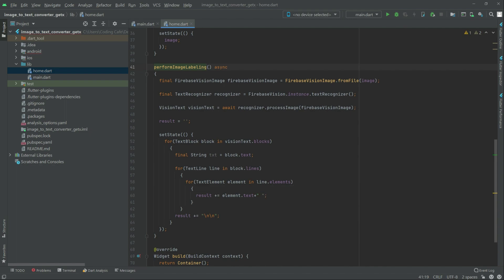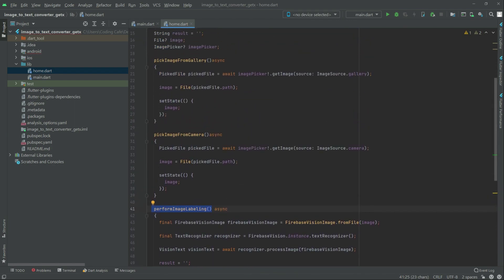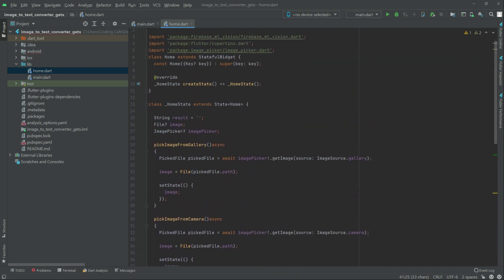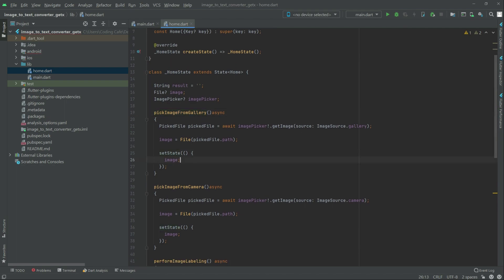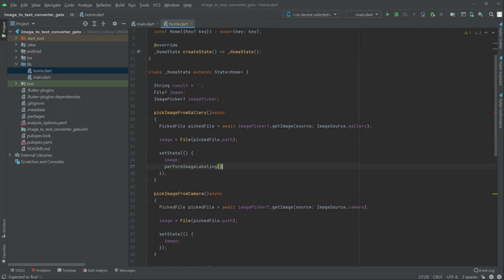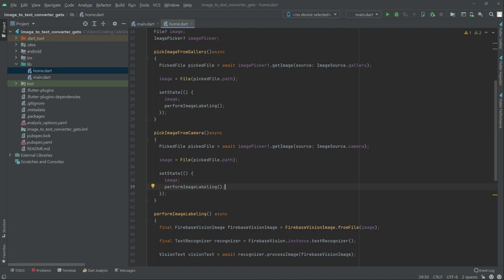Now we will simply copy that function name from here. Go to the top and first write in the pickImageFromGallery function — inside setState, paste it. Then copy that again and write it in the camera function — right after the image, paste it.